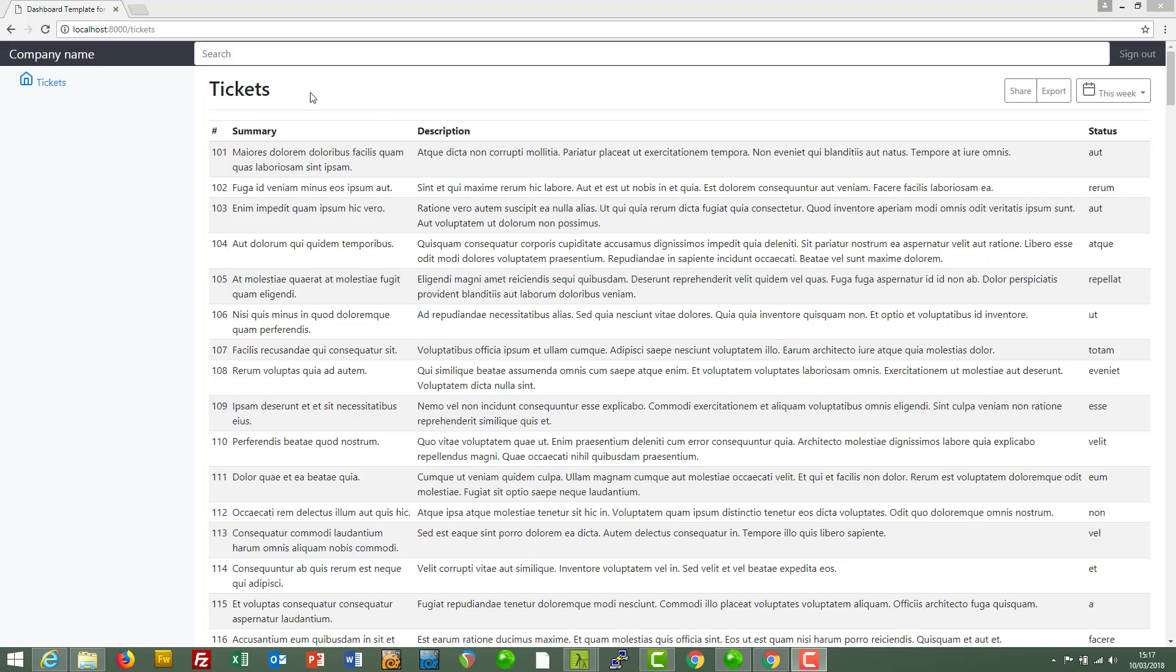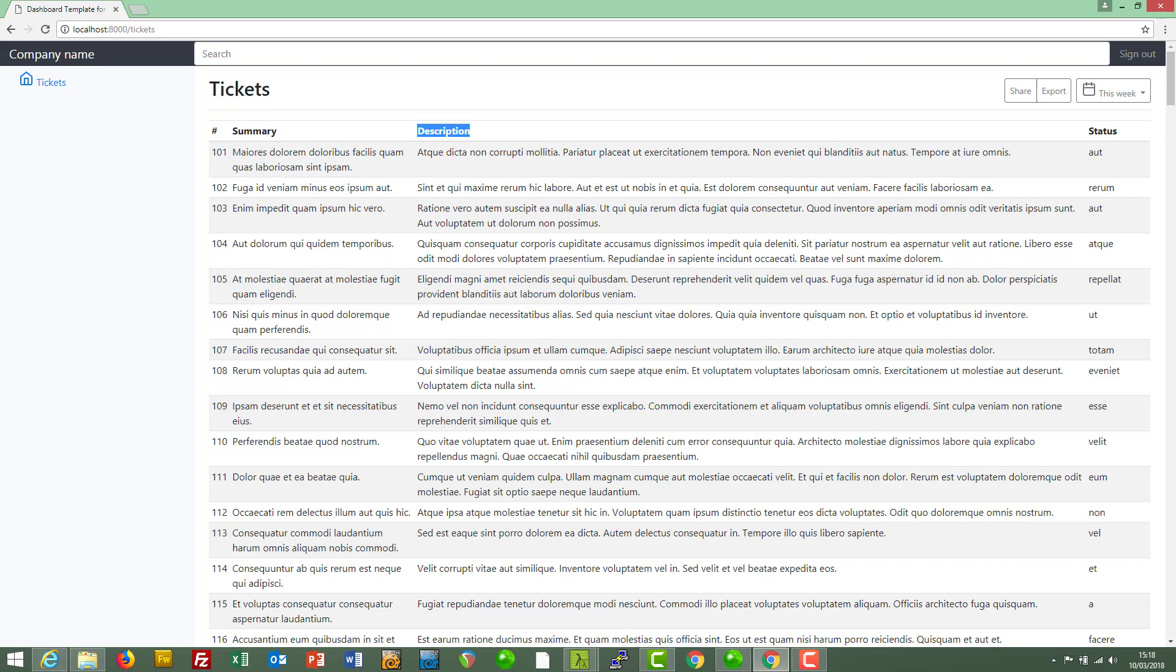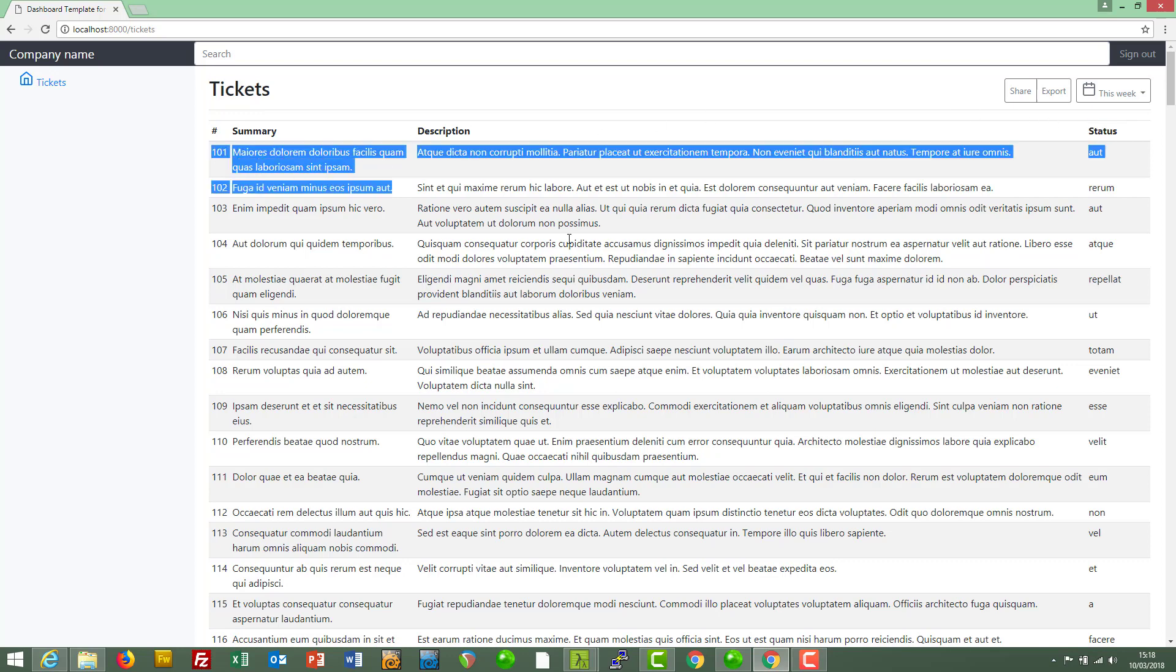Now that we have our tickets data displayed in this table here, it's time to enable the creation of new tickets. We're going to do that by adding a new button at the top of the page saying something like add new ticket. This will take us to a new page which will contain a form where we will enter data pertaining to summary, description and status, and on clicking submit that should add the new ticket to our database for display in this table.